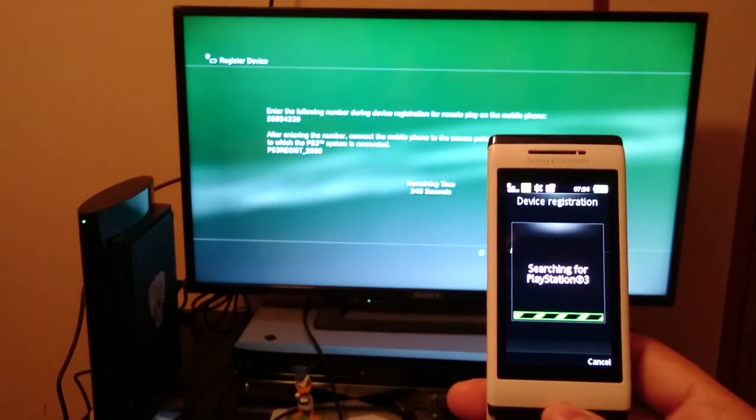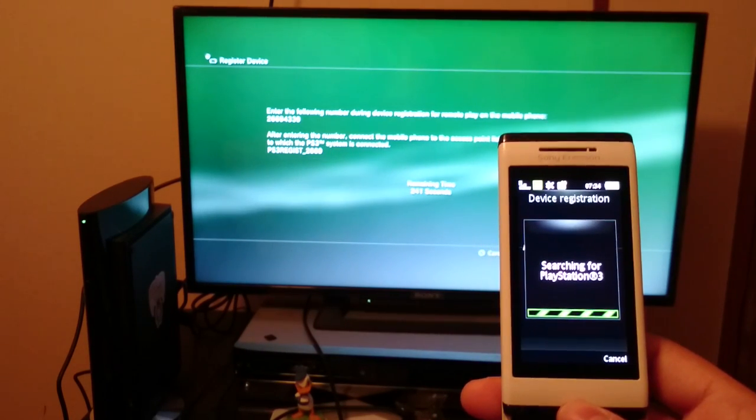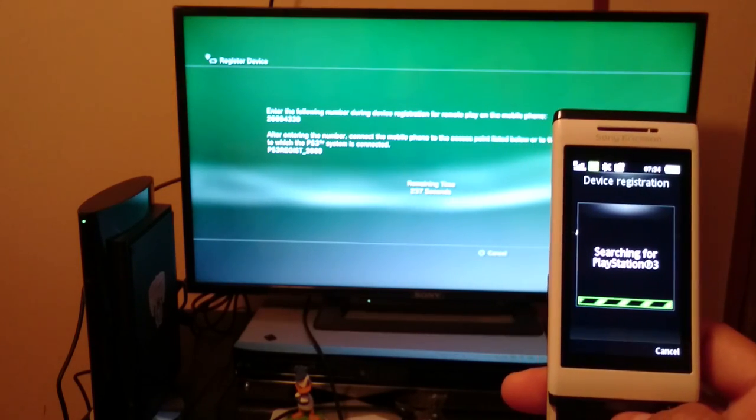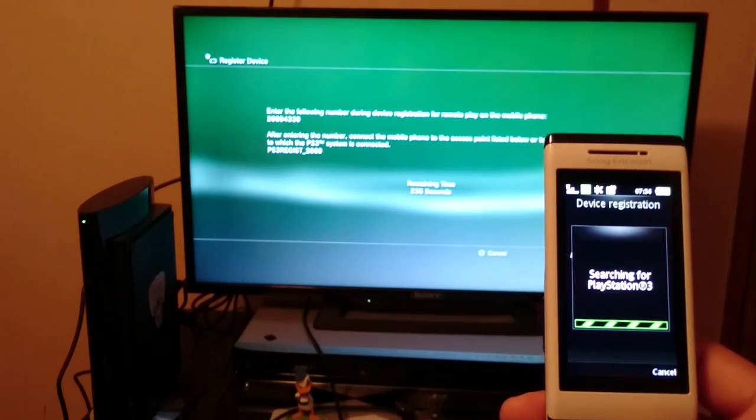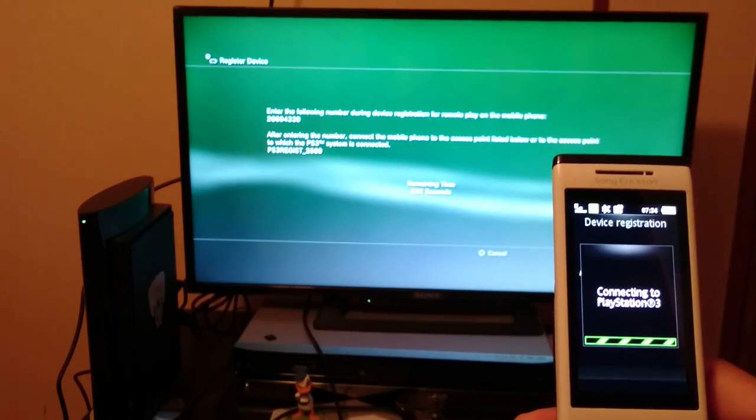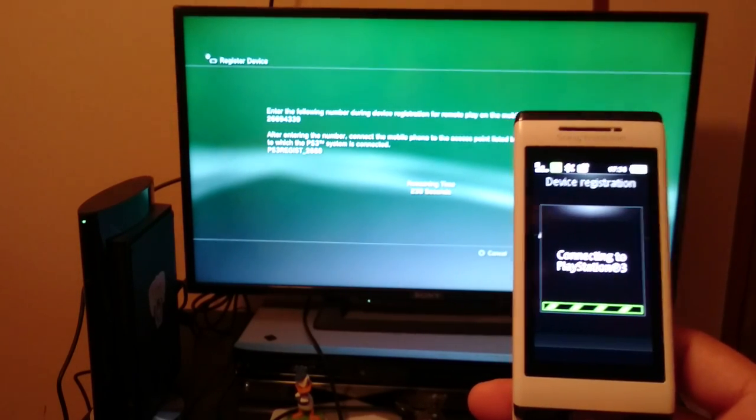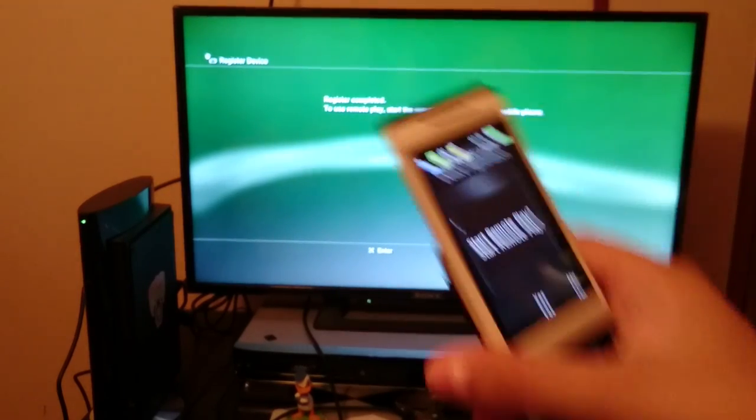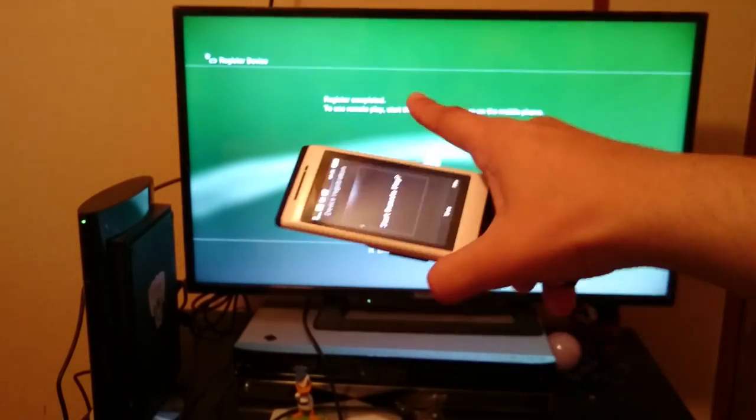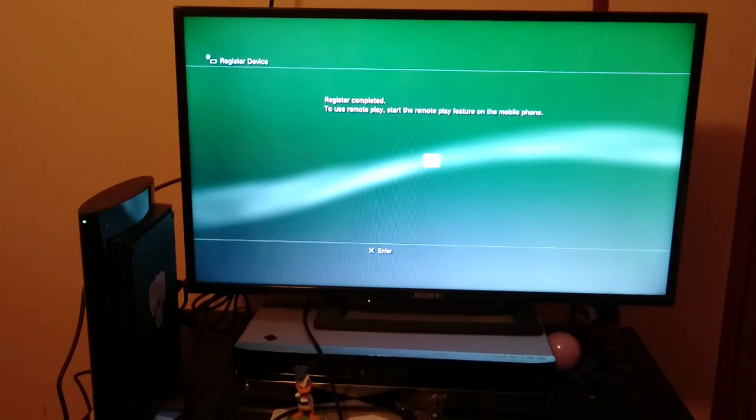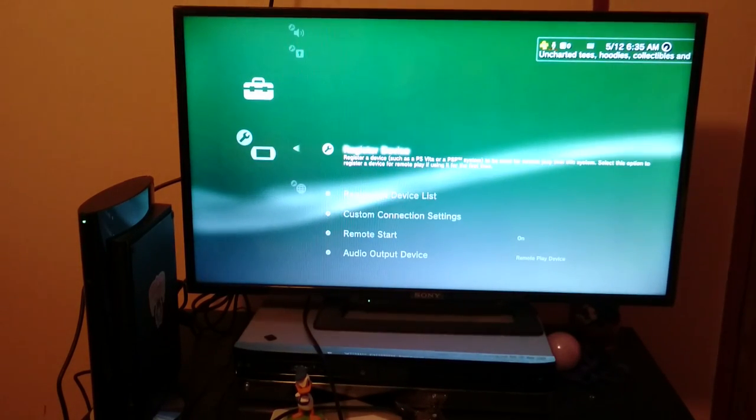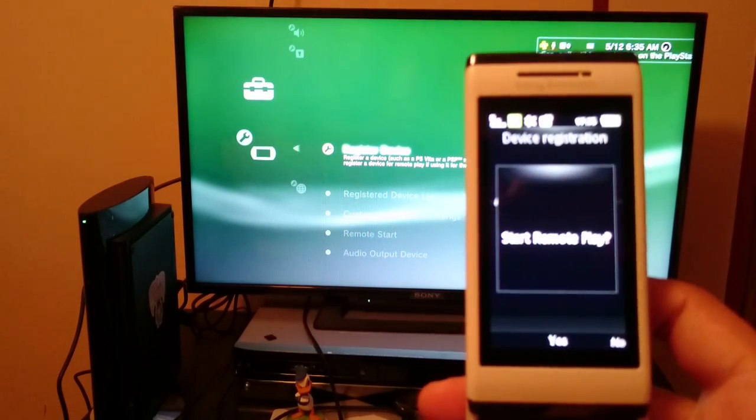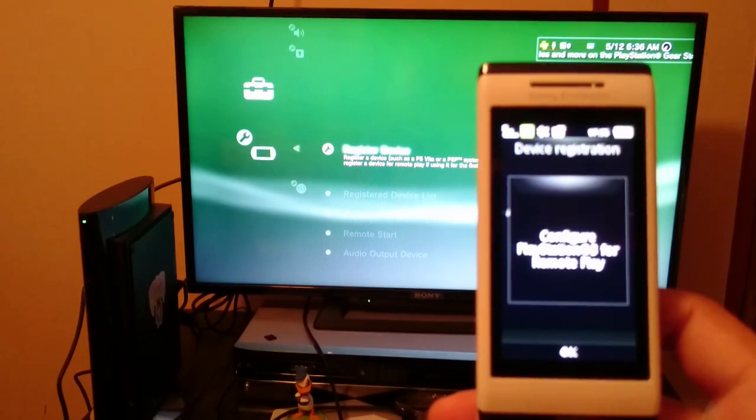Searching for PS3, searching, it is searching, all the searching, connecting, there we go. Registration complete, register complete, I don't know why they said register complete, not just registration. Probably would have sounded better, doesn't matter. Hit OK, and we're going to go ahead and say, yes, start Remote Play.